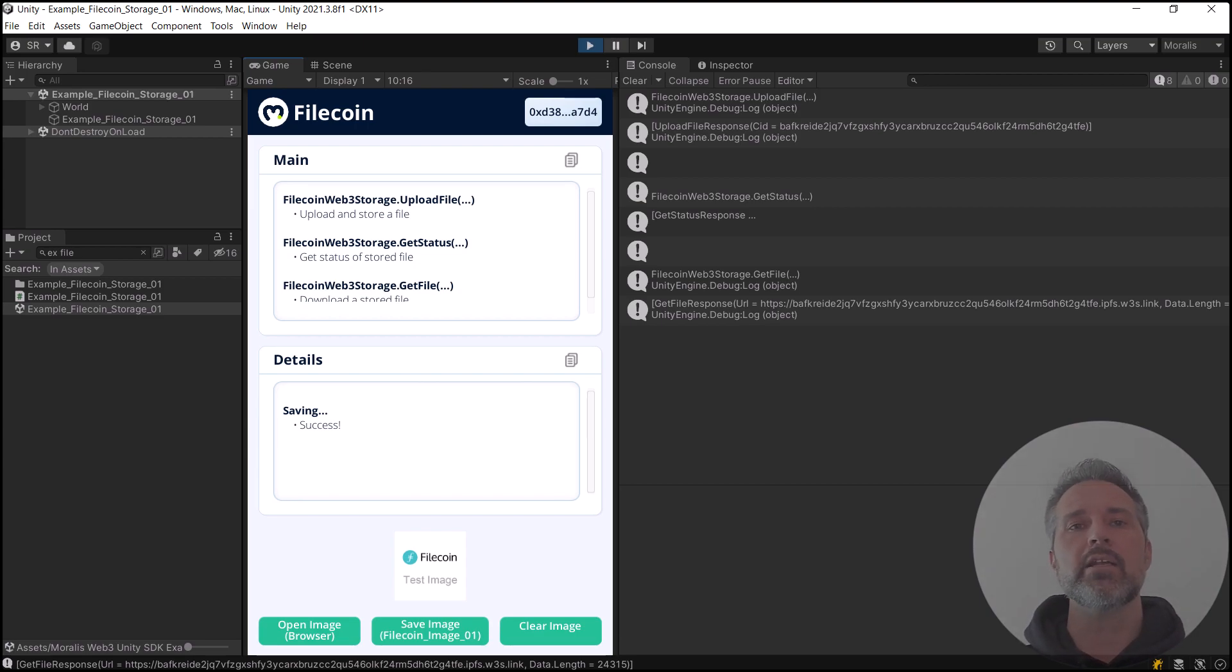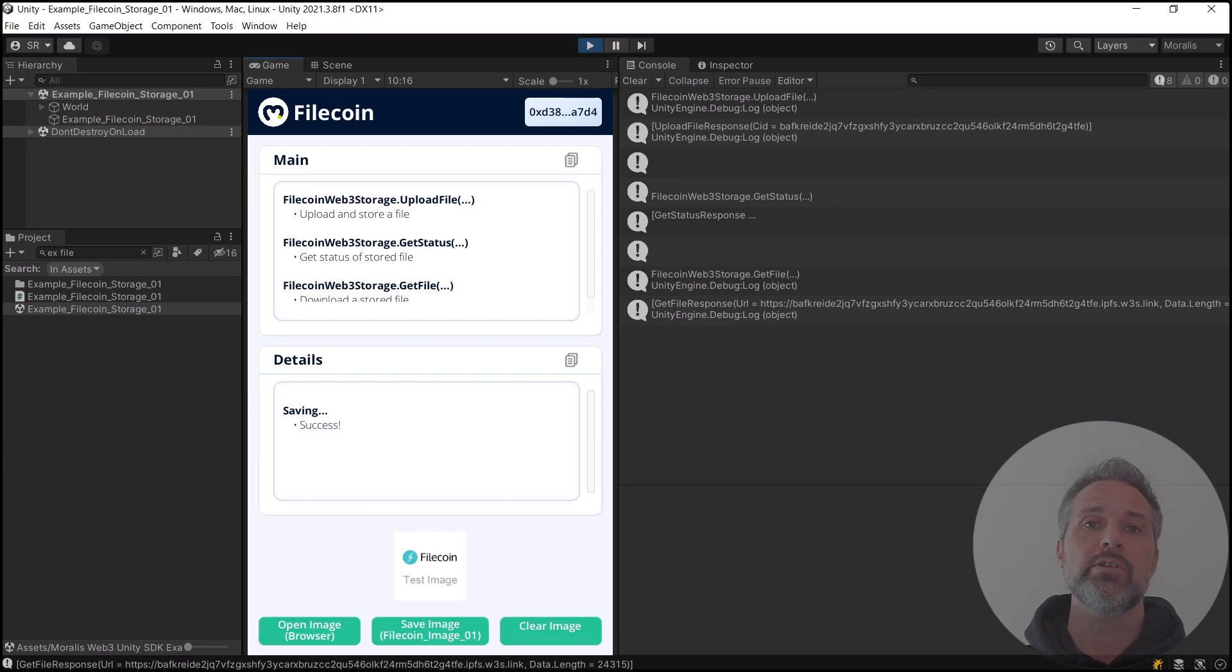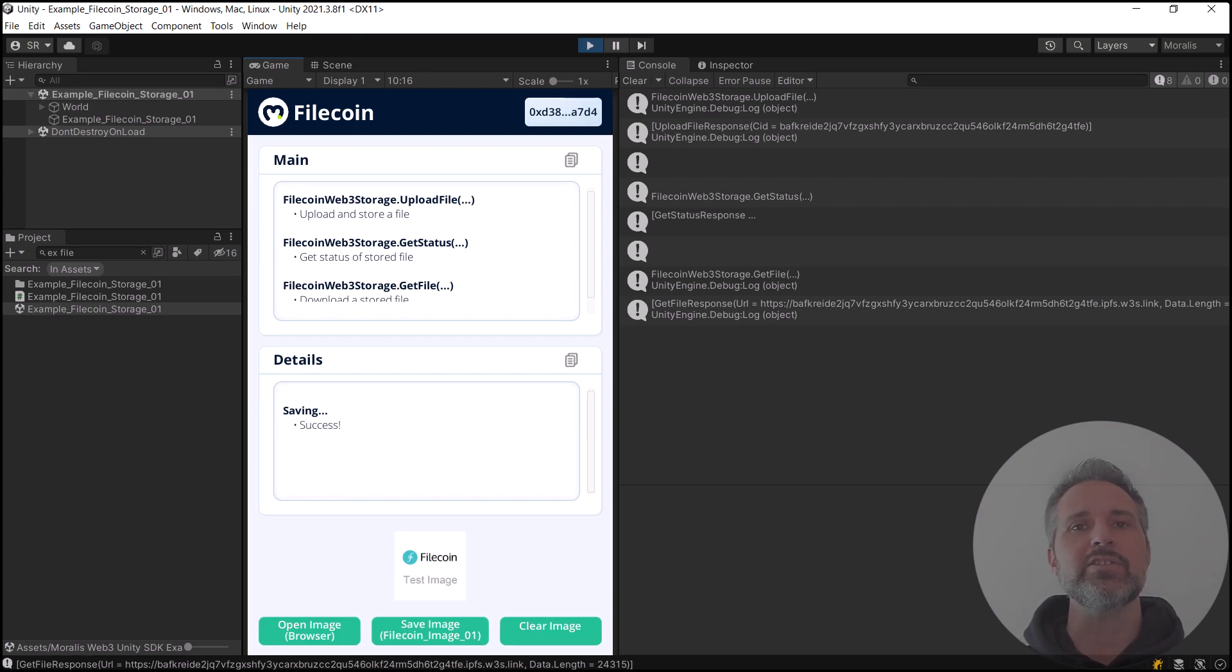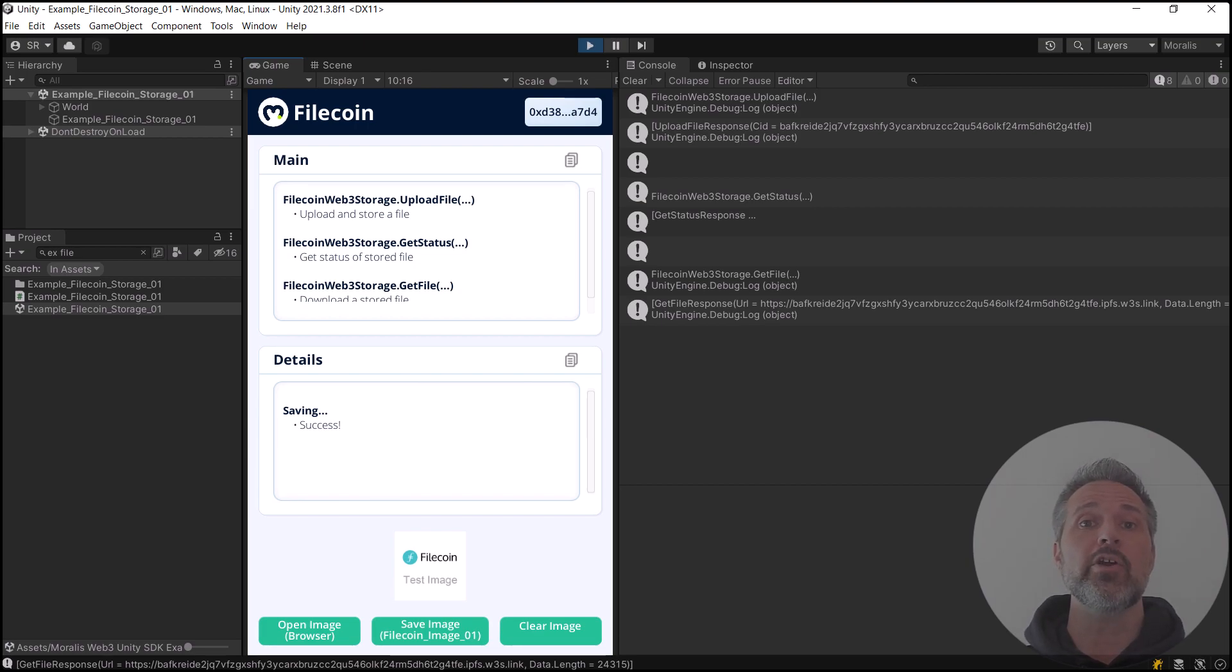This scene will automatically take a local PNG file and upload it to Filecoin Storage. Then it shows it here in the UI. The Filecoin test image that you see at the bottom there has been round-tripped from local, online, downloaded online, and rendered in the UI.